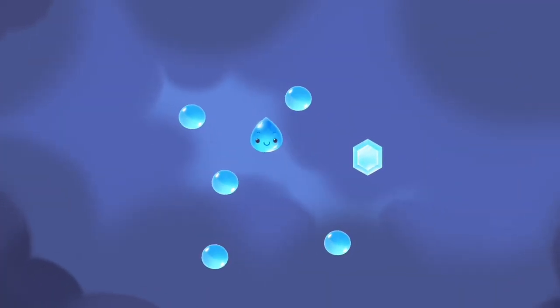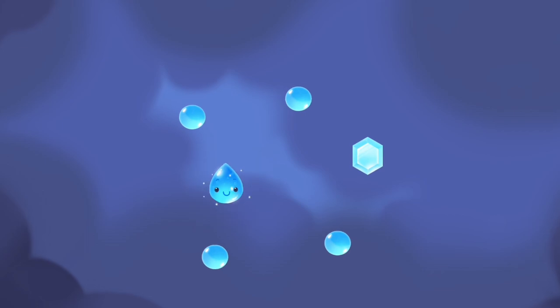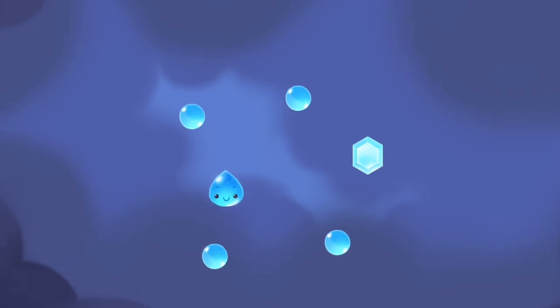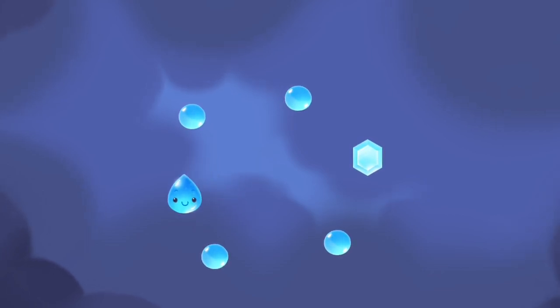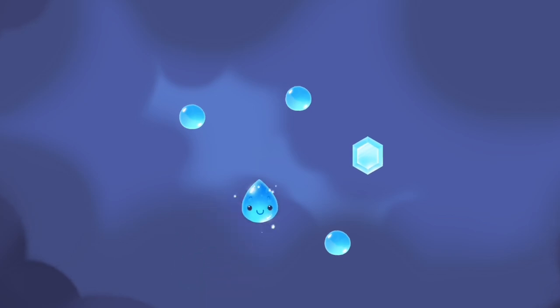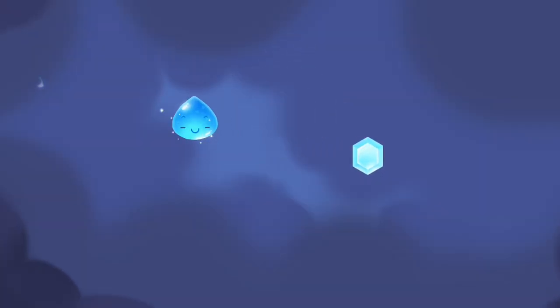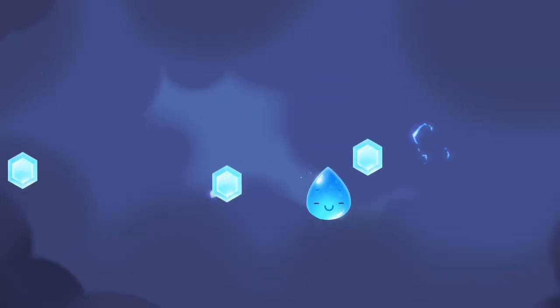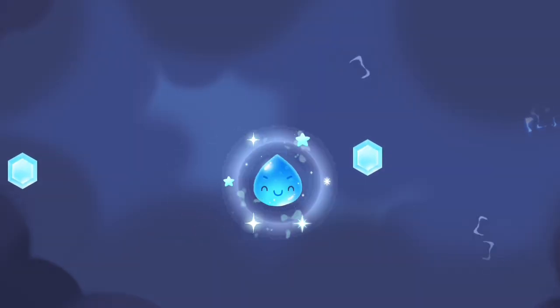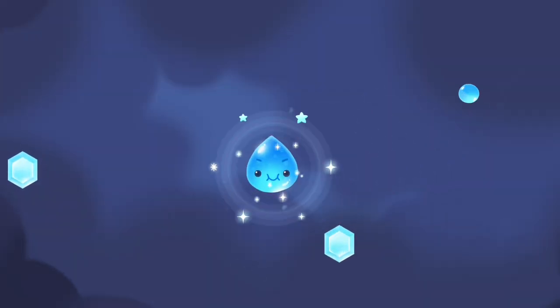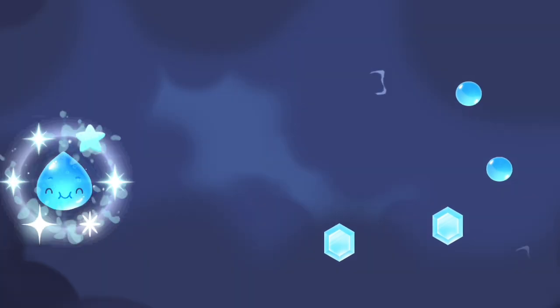How can the little raindrop get back to the ground? By colliding, the little raindrop has been getting heavier and is going to fall.